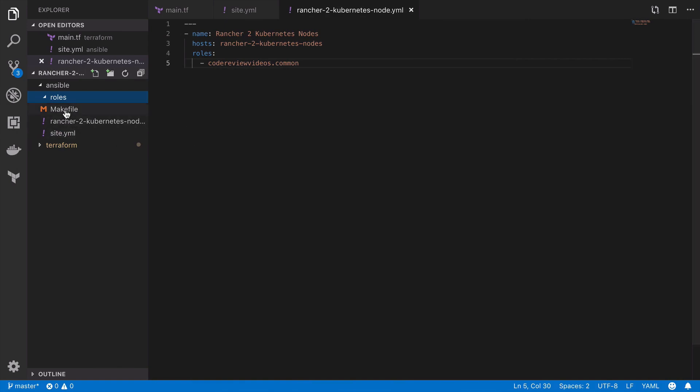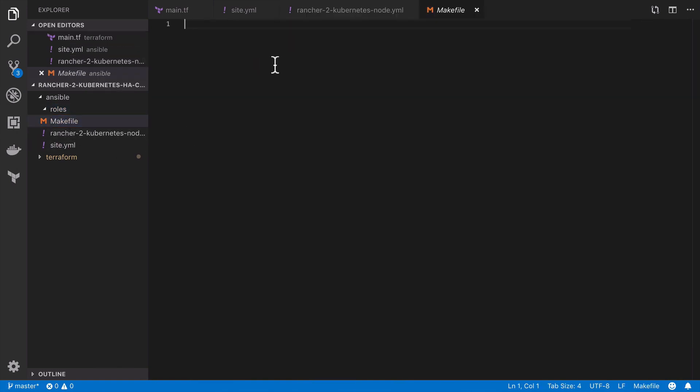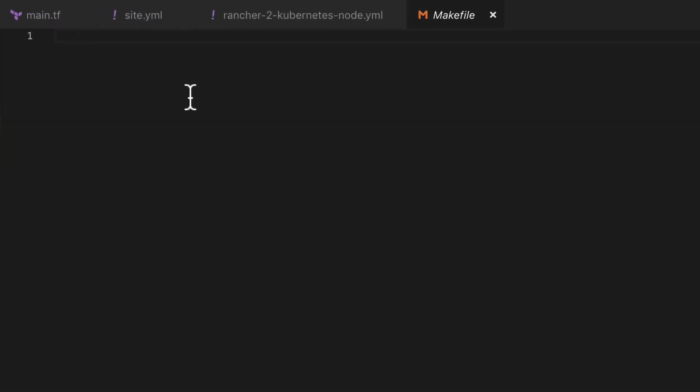We're going to end up with quite a lot of docker commands that we most likely don't want to be continually typing in at the terminal. Let's get started then with the very first of these, which is going to be create_role.